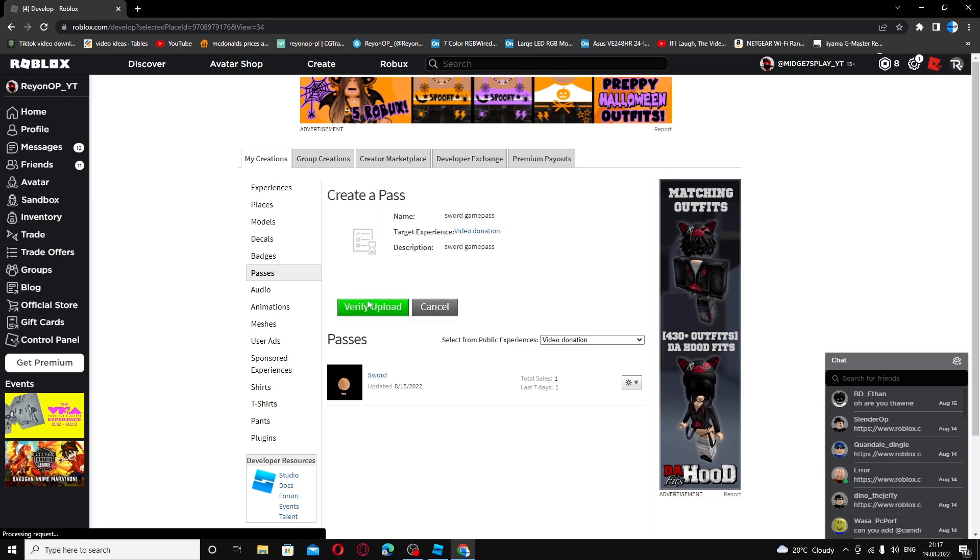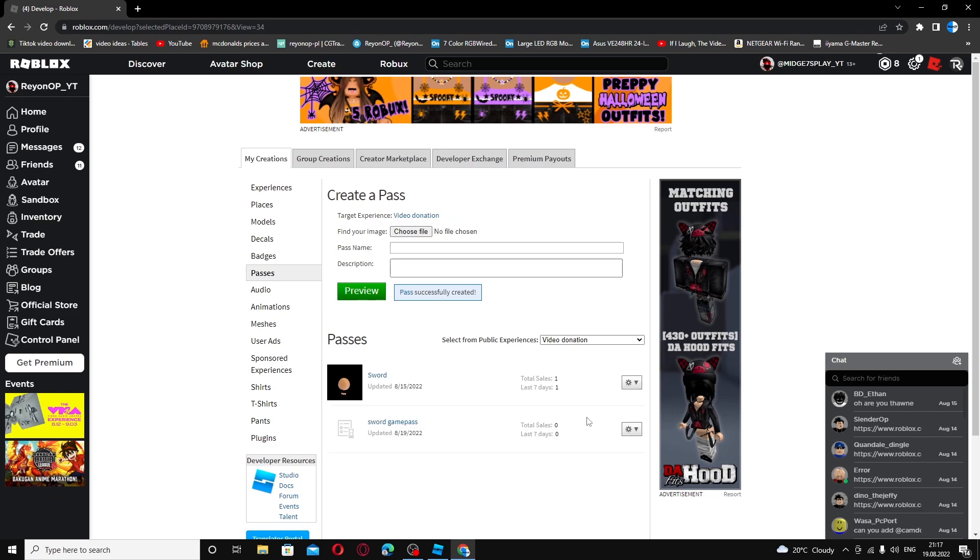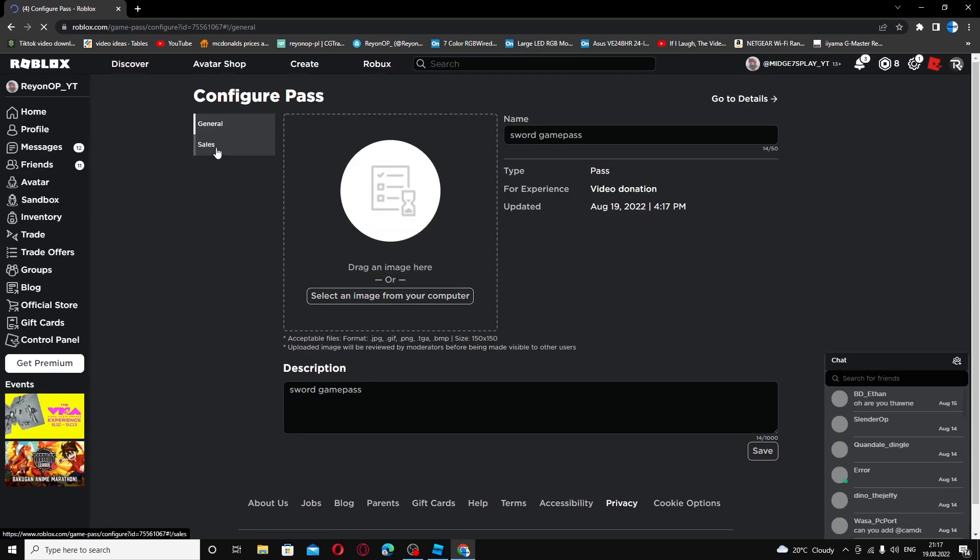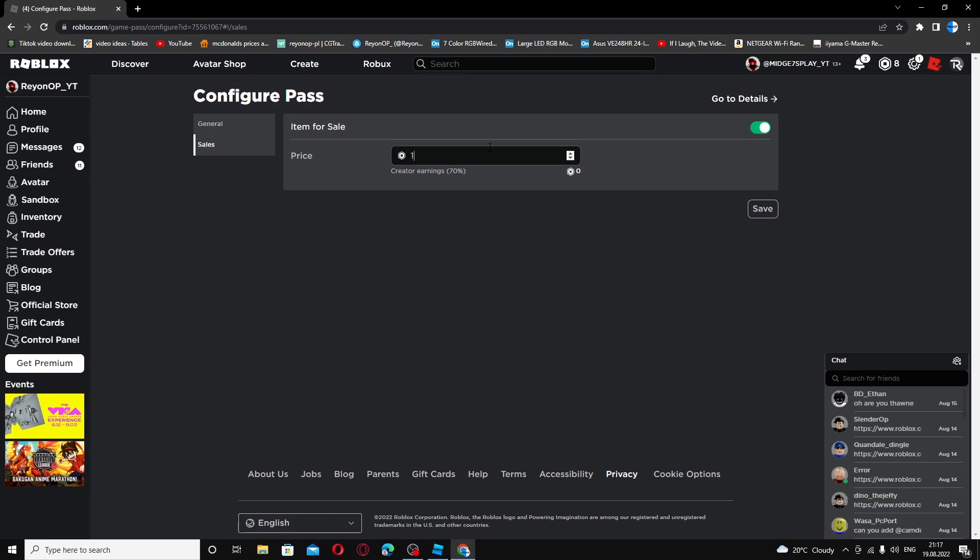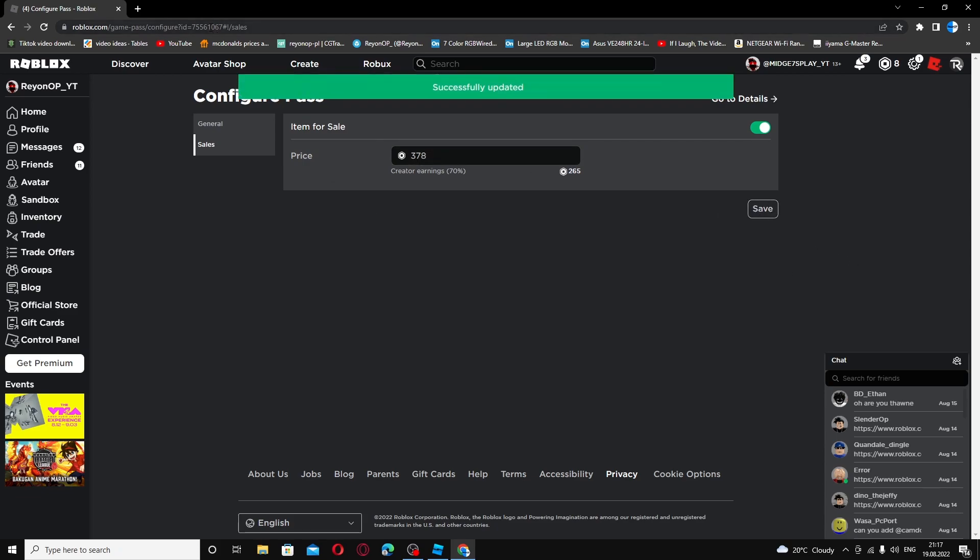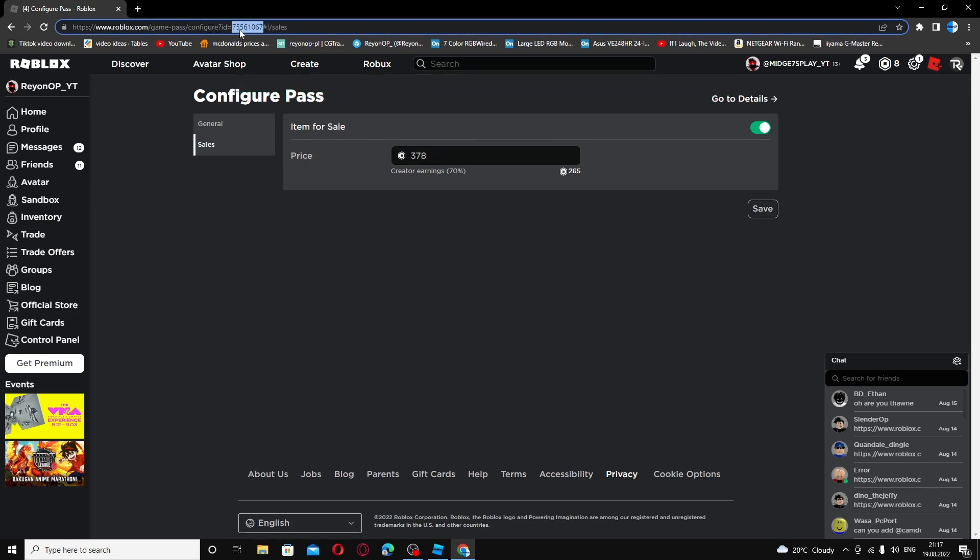Go to preview and verify upload. On here you want to go to configure on the left side, go to sales, turn it on and make it how much Robux you want it to cost. I'll use 378, just a random number, and save.